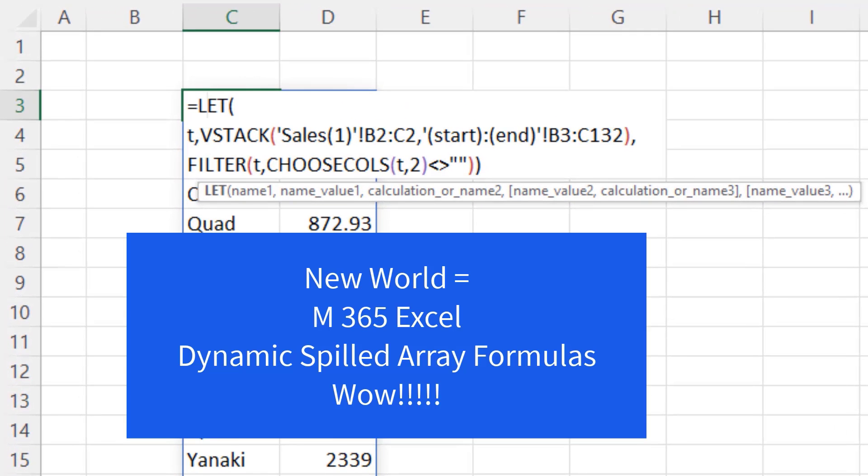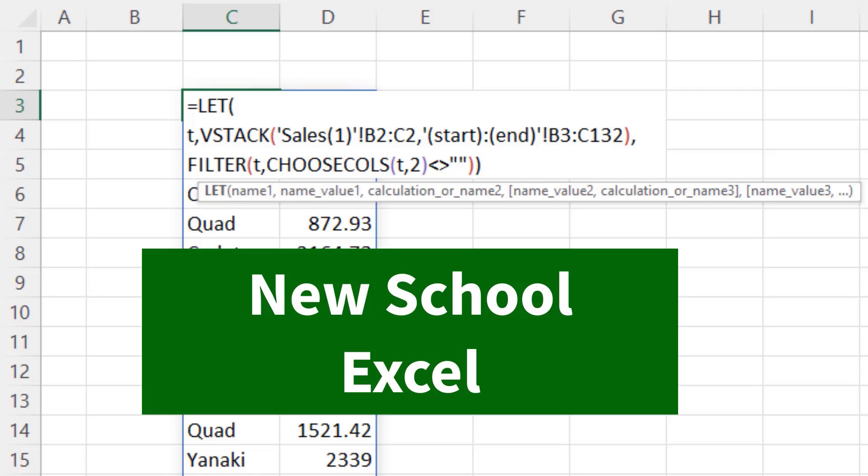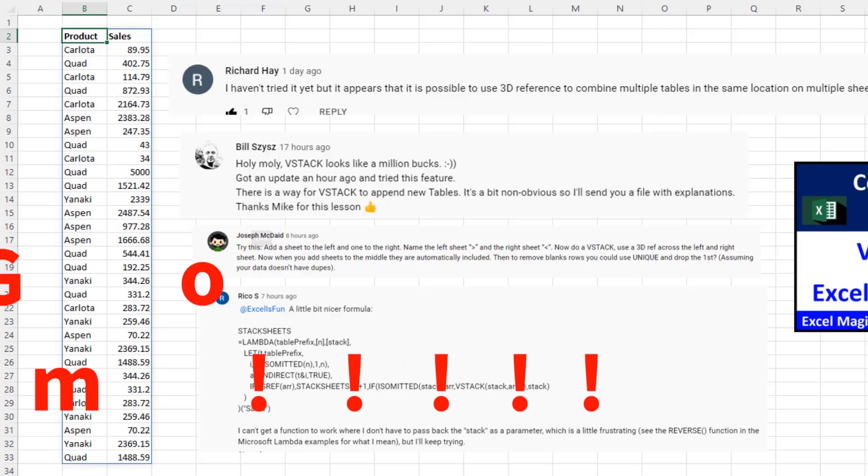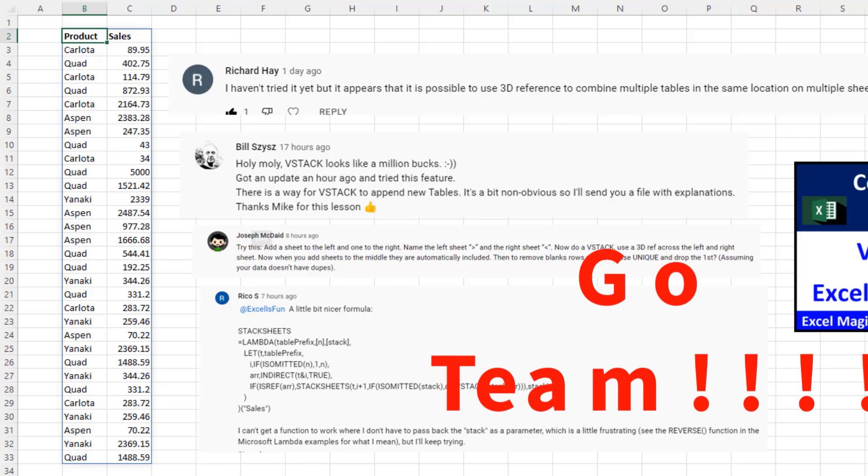The new world of dynamic spilled arrays with all of the amazing new functions are going to convert old school Excel into a whole new, hardly imagined yet, new school of Excel worksheet formulas. All right, it's awesome hanging out on our online Excel team. Thanks to all these teammates. We'll see you next video.